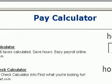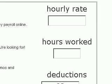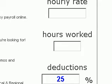The simplified pay calculator has three entry blanks: hourly rate, hours worked, and deductions. Just simply fill out these three blanks and click on the submit button to get an estimated paycheck.